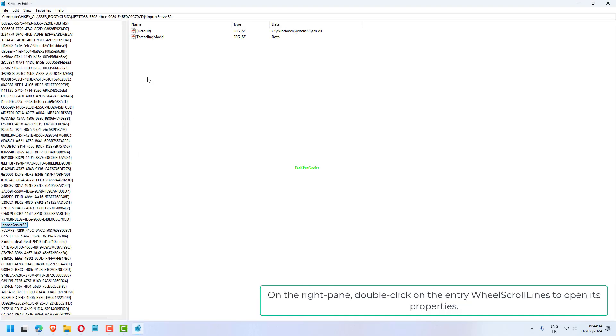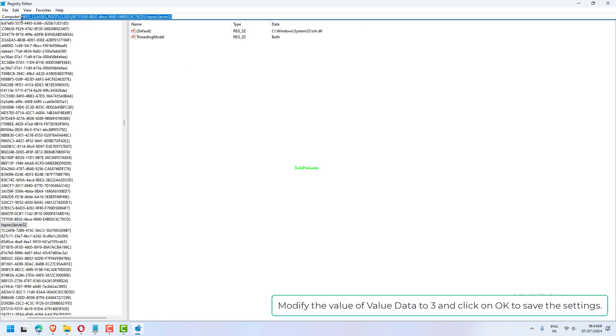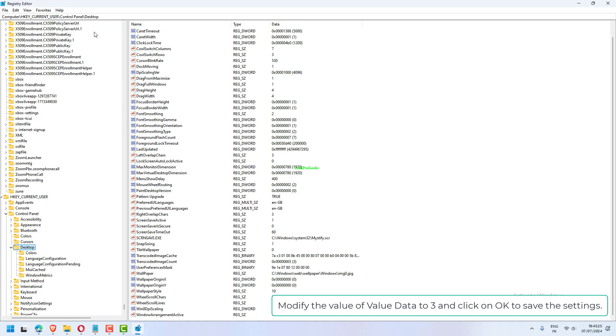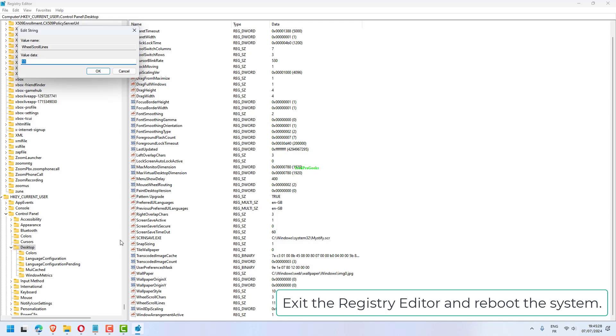On the right pane, double-click on the entry wheel scroll lines to open its properties. Modify the value of Value Data to 3 and click on OK to save the settings. Exit the Registry Editor and reboot the system.